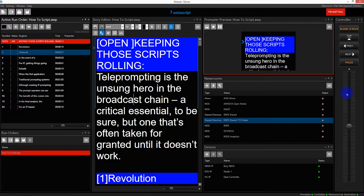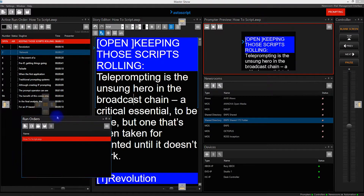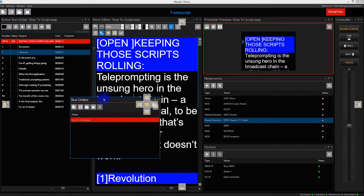If I'd like to reposition these, there are a number of ways of doing this. First of all, I just click in the title bar of the pane and then I can drag this window.